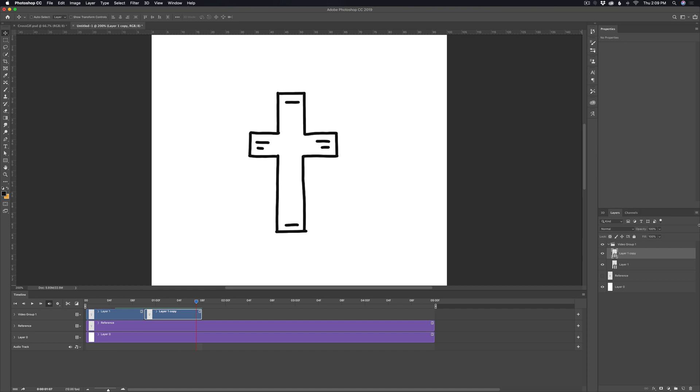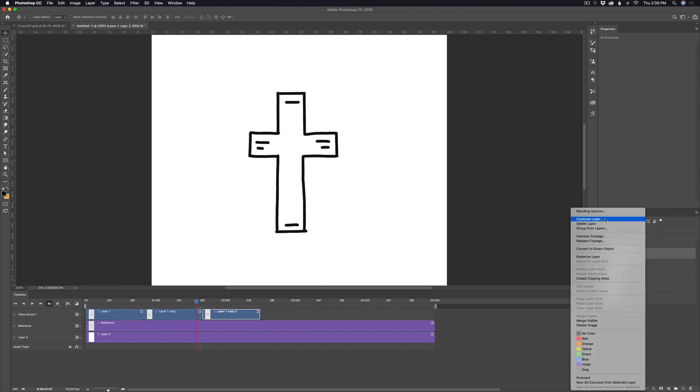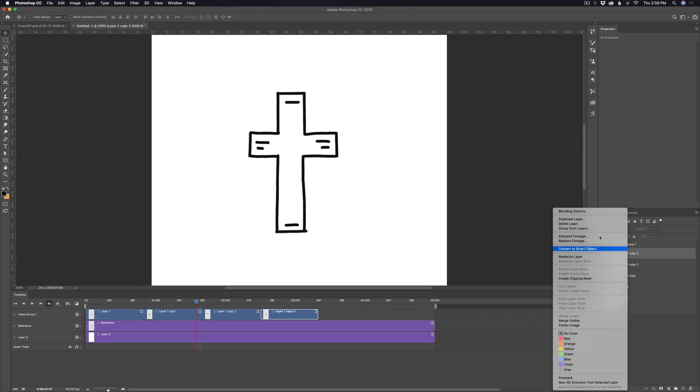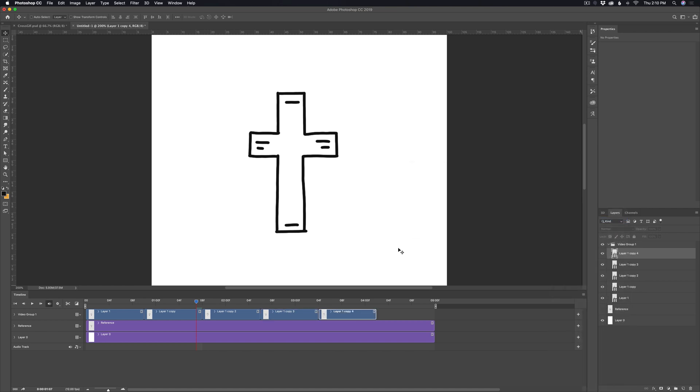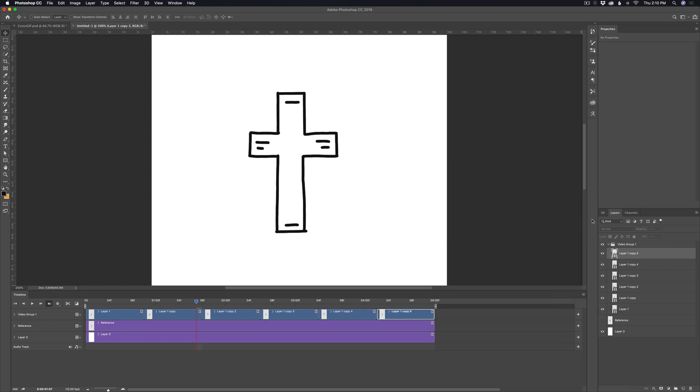And so now we can keep doing this. I'll just do duplicate layer again. And now this time it will actually put it next to it on the timeline, which is nice. So I'm just going to duplicate it a few more times just to get to that five second mark. You can make it however long you want, but I'm just going to go for five seconds.